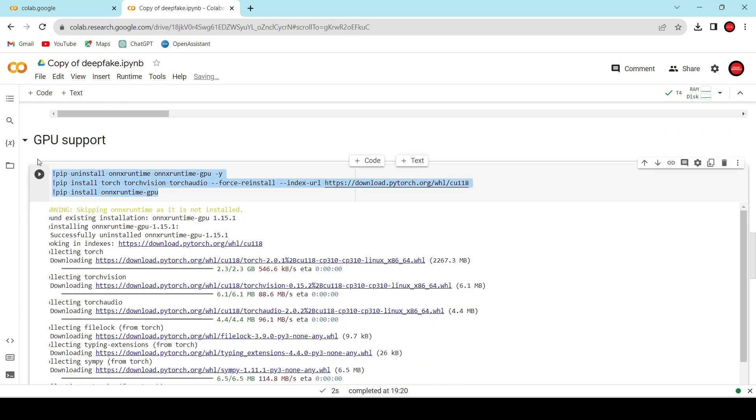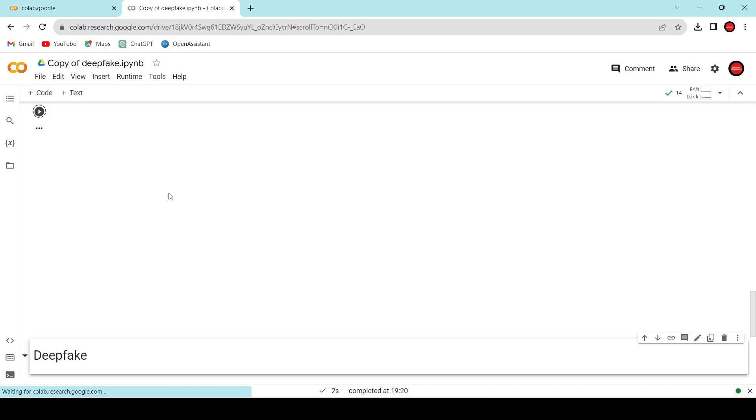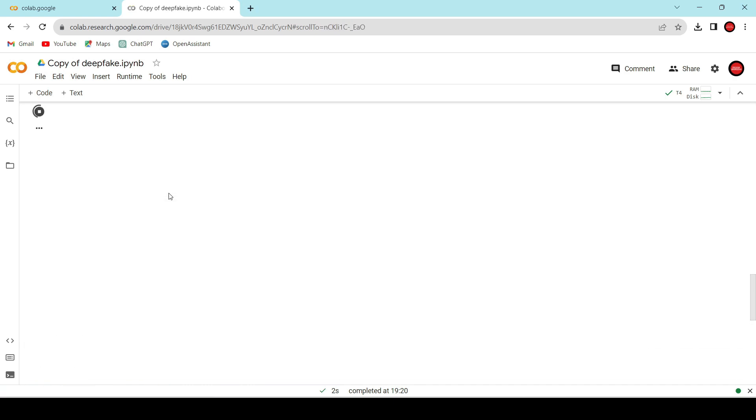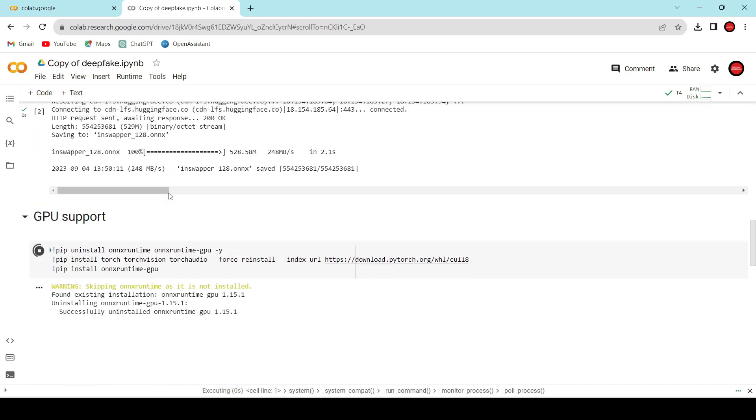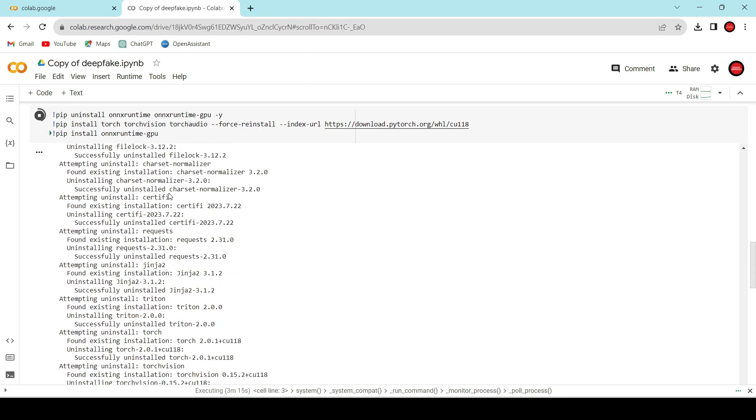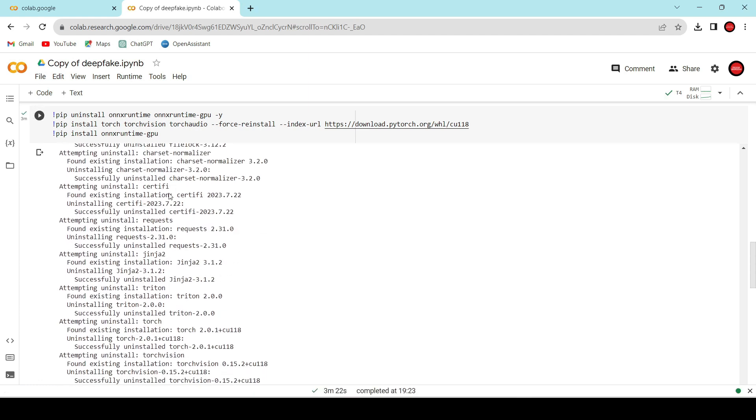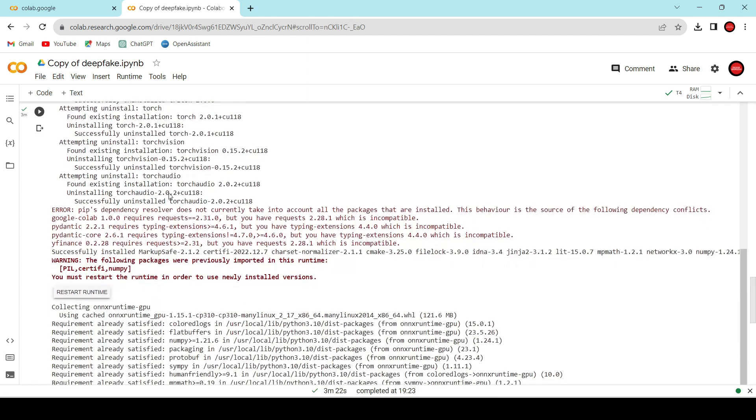This cell will reinstall a few libraries with GPU support. Let's execute it. This might take a bit longer, so please be patient. Perfect, it's done. Now, let's move forward.